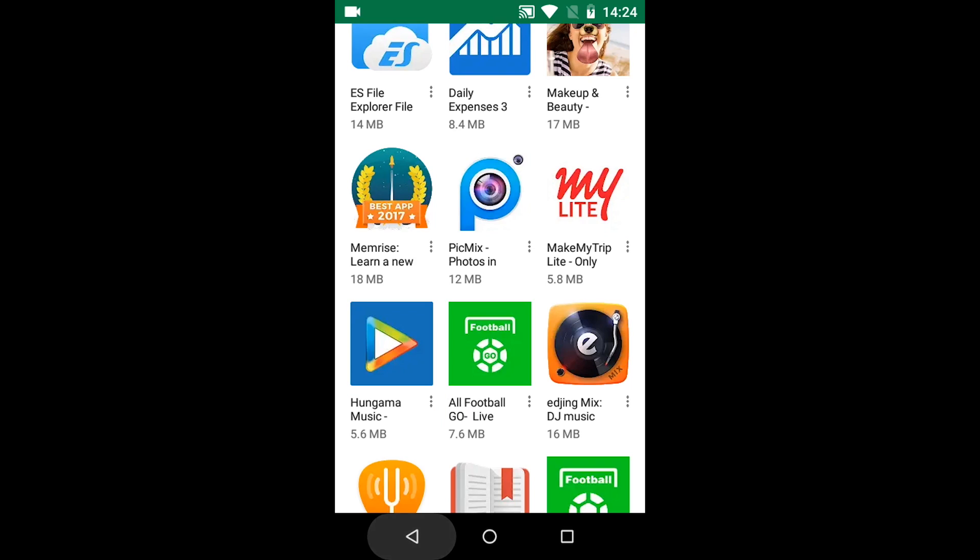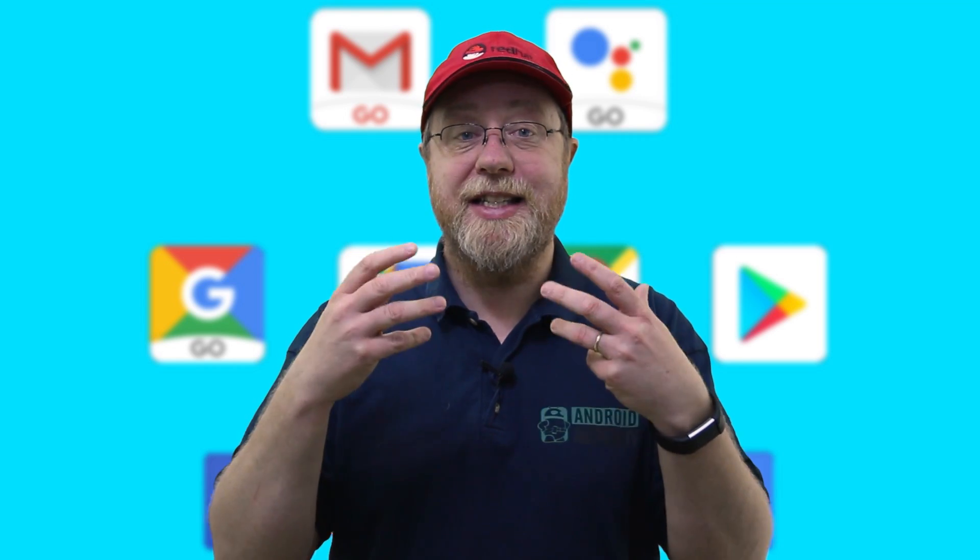App developers have the option to provide two APK files — that's two application files — to the Play Store, one of them being tweaked and tuned specifically for running on low-end devices. And Google Play will actually tell you about those apps when you use the Play Store.